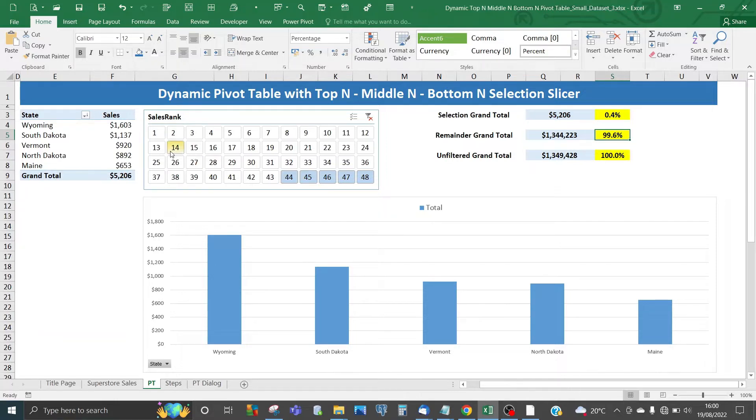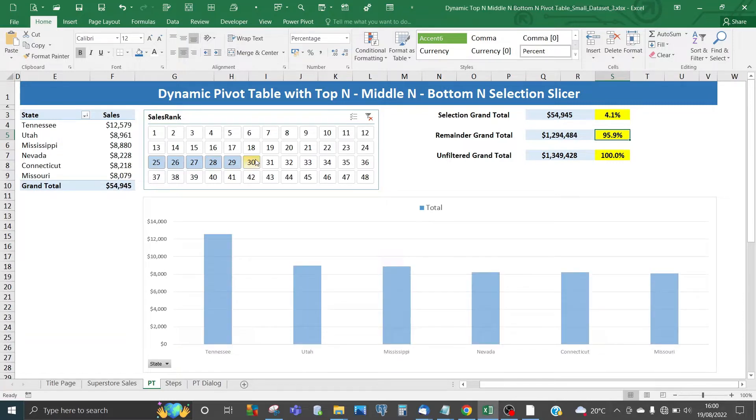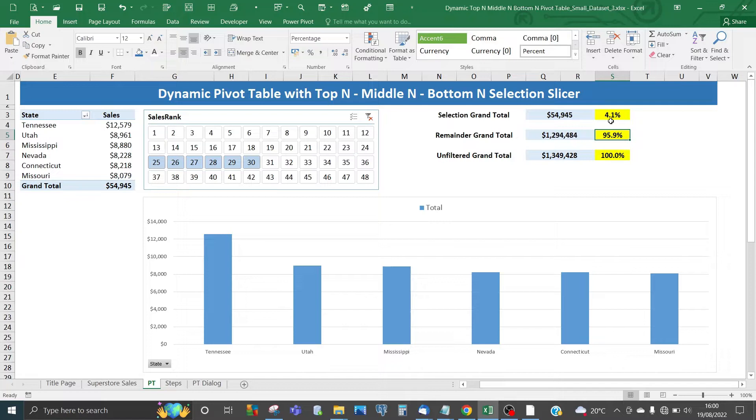You can choose a middle selection, say from 25 to 30. That's 6 items going from Tennessee to Missouri, only 4.1%, and the remainder is 95.9%.